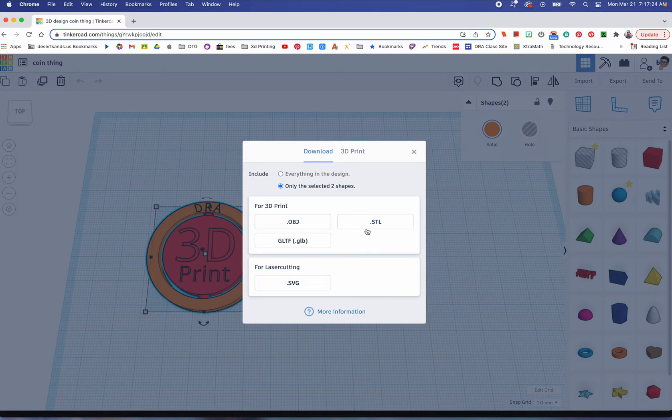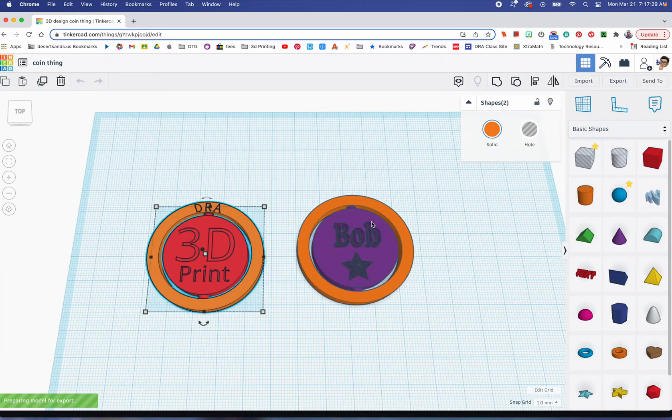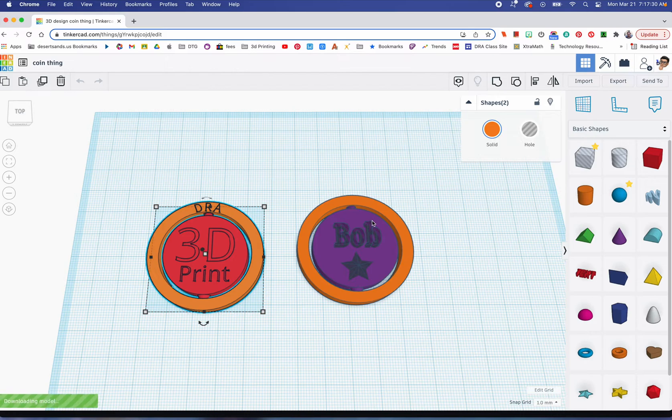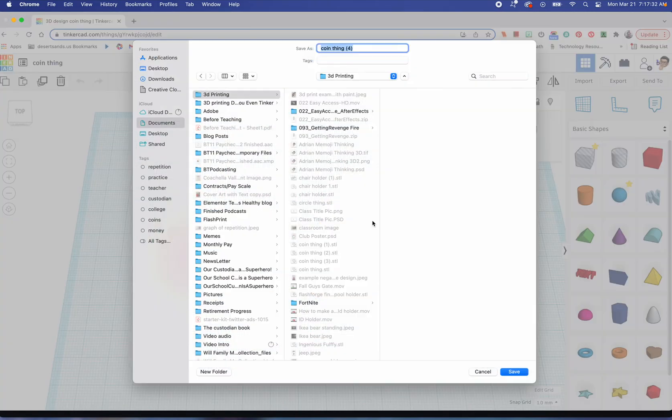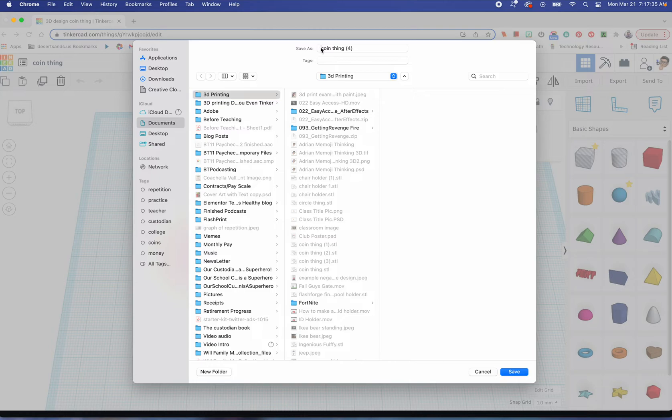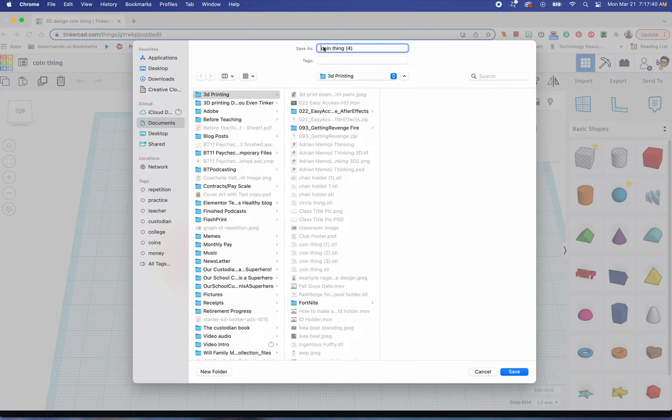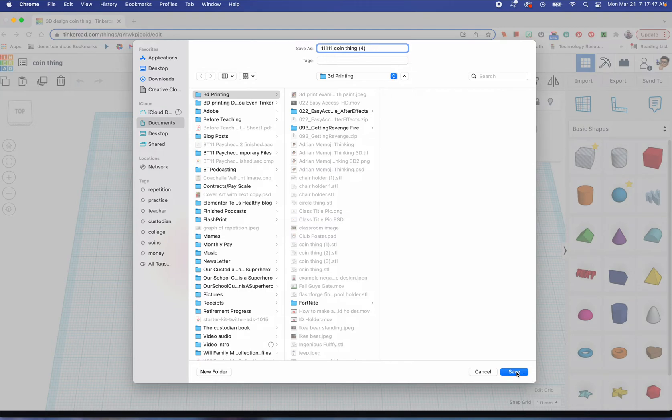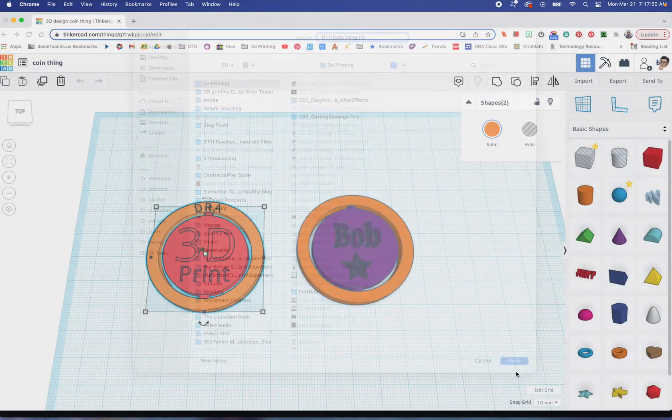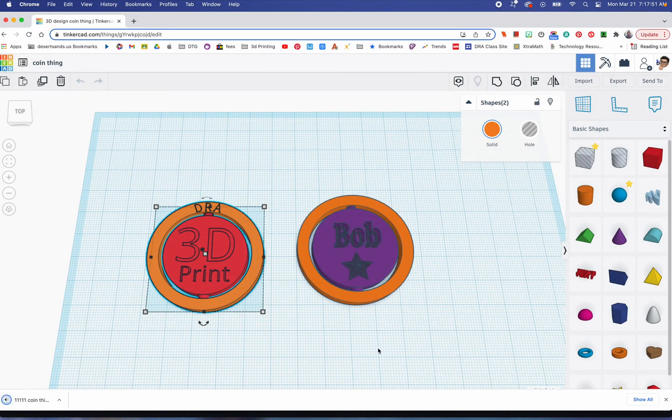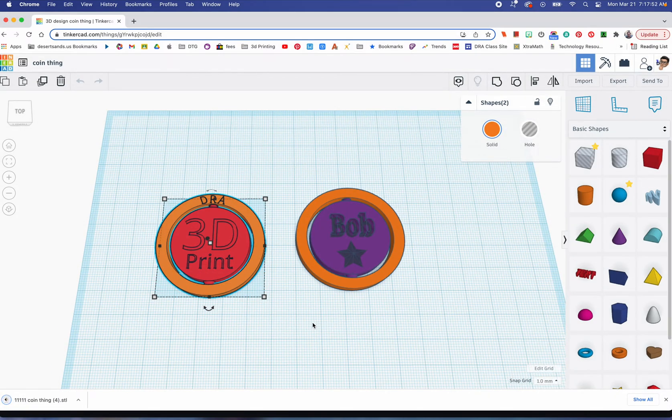I'm going to choose only the things that I have selected, and STL. Those are my only options. What you're doing here is you're sending a file and you're trying to save it. On my computer, it asks me where I want to save this. I have a file called 3D Printing. I'm going to put the number 11111 because I want it to be at the very top. It's called Coin Thing 4 because I've made three others before.